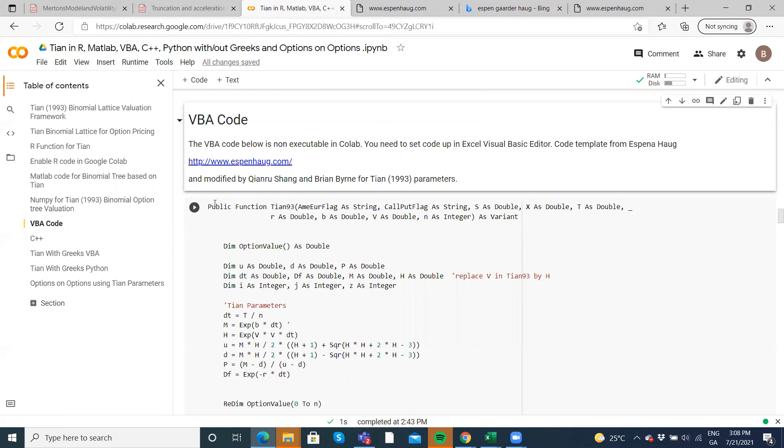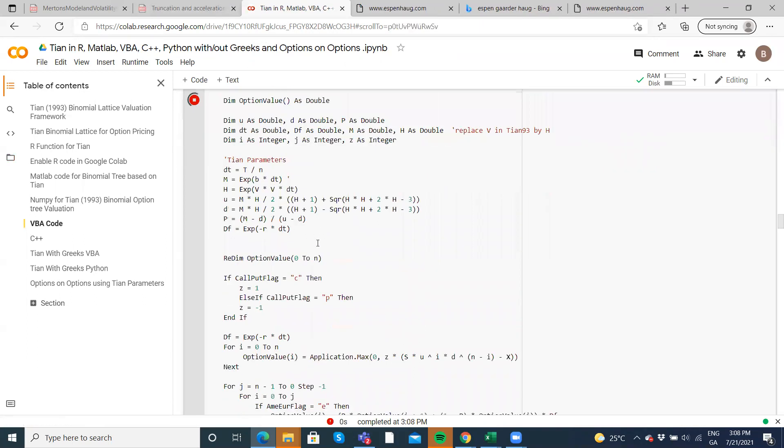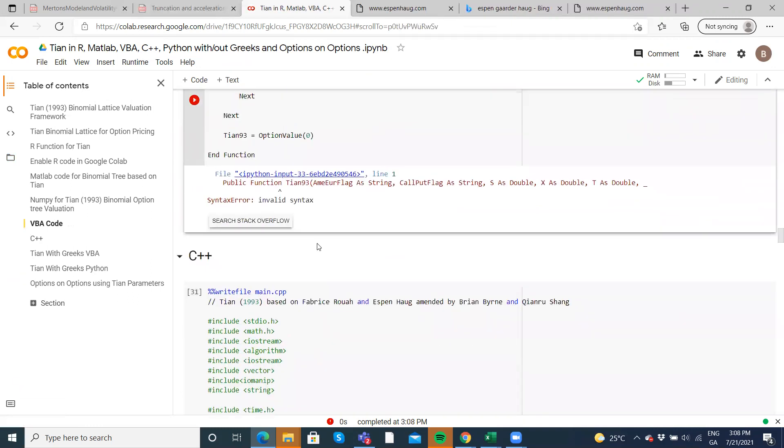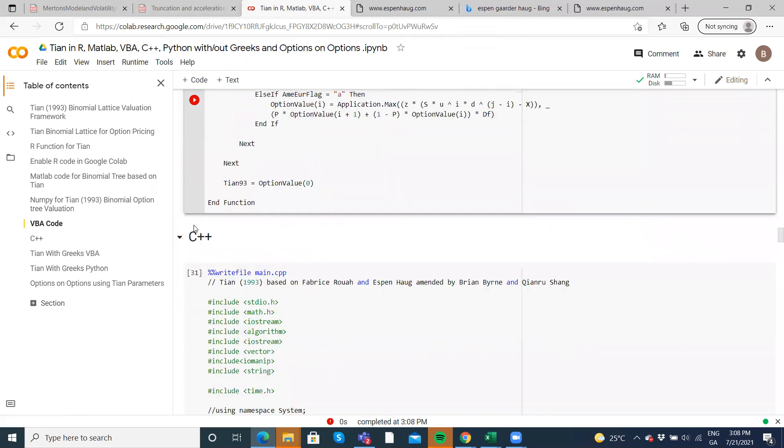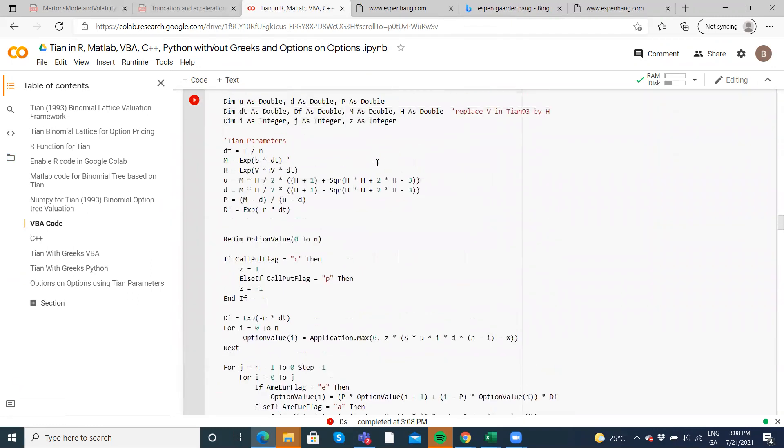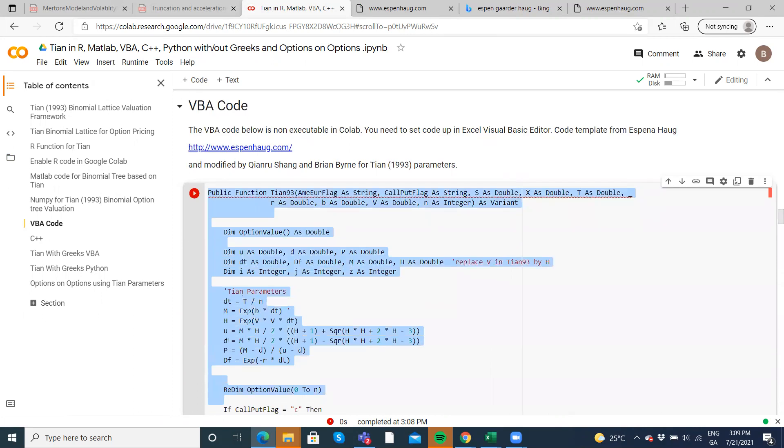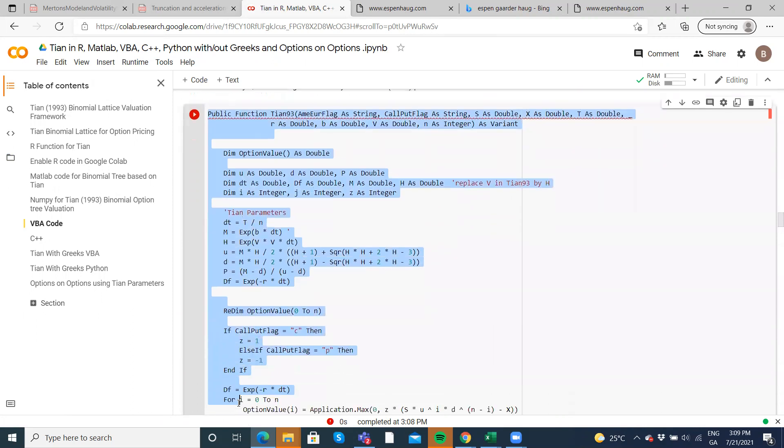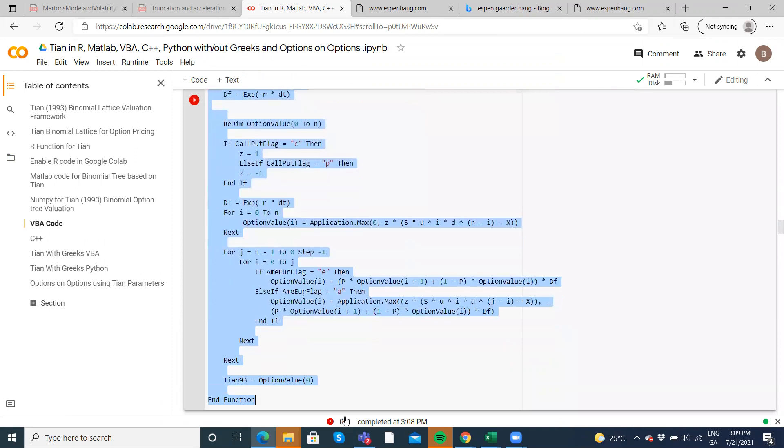So we can't execute. If you execute here, nothing happens, right? Because it's not Python code. There's no point to trying to execute. You can't execute in this environment. You copy it and then you put it into the Visual Basic editor, okay?